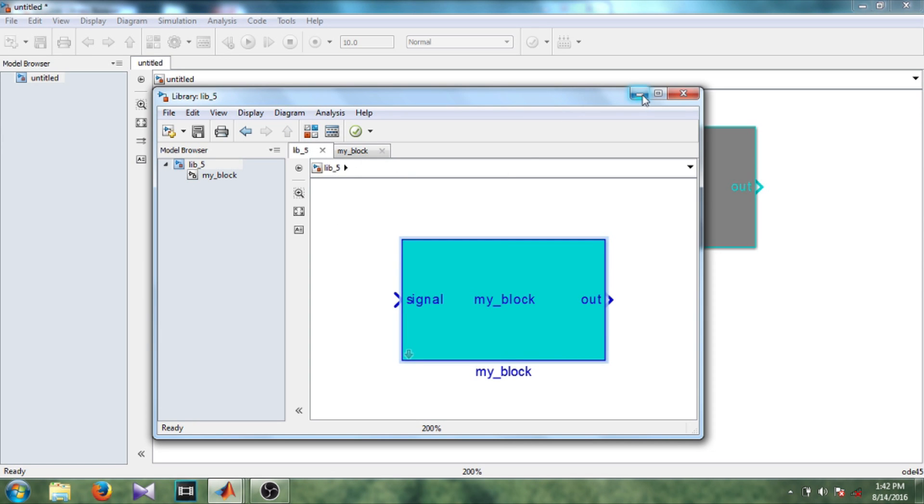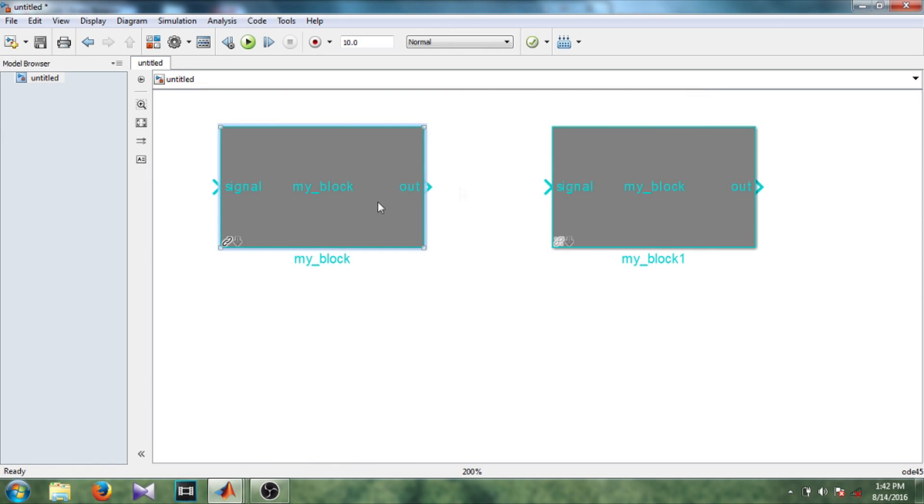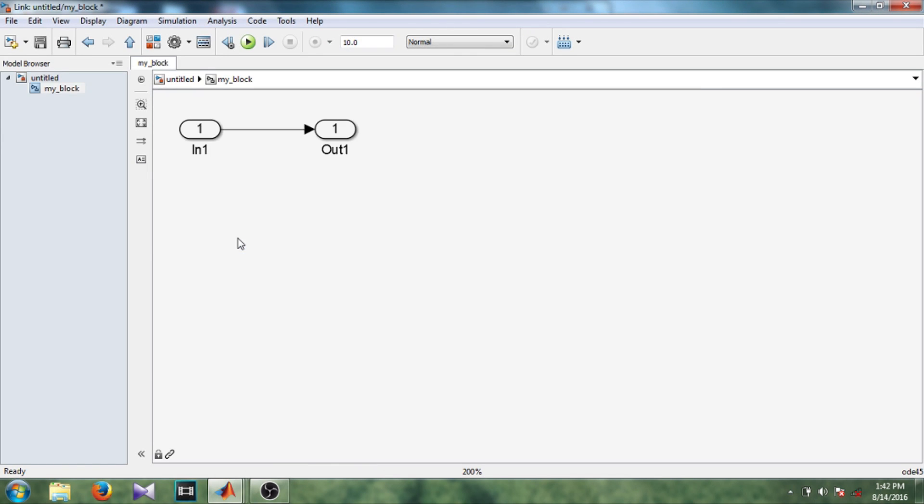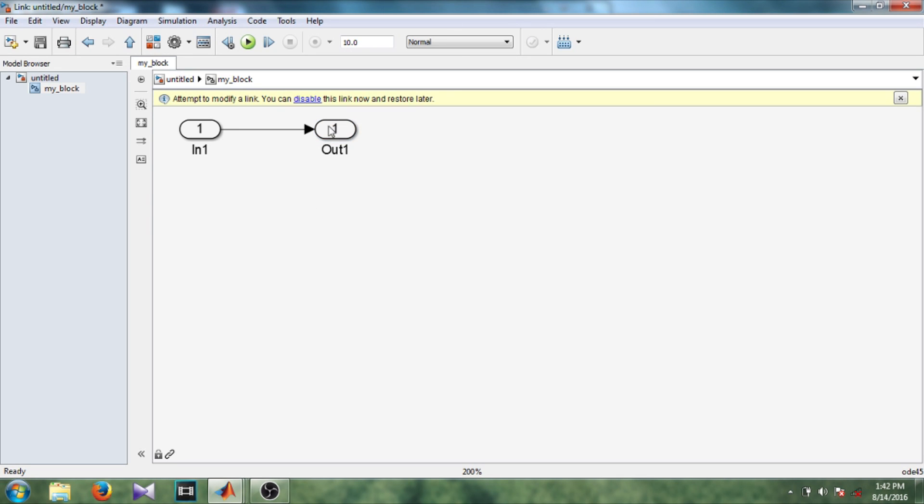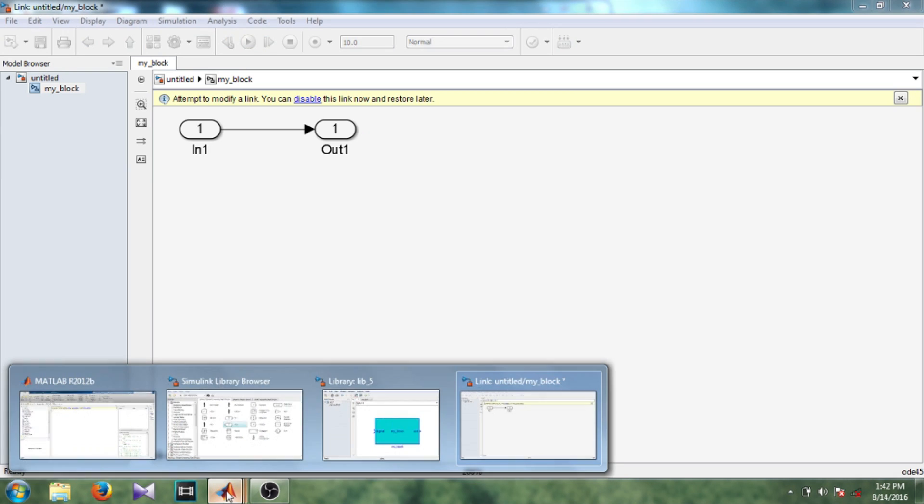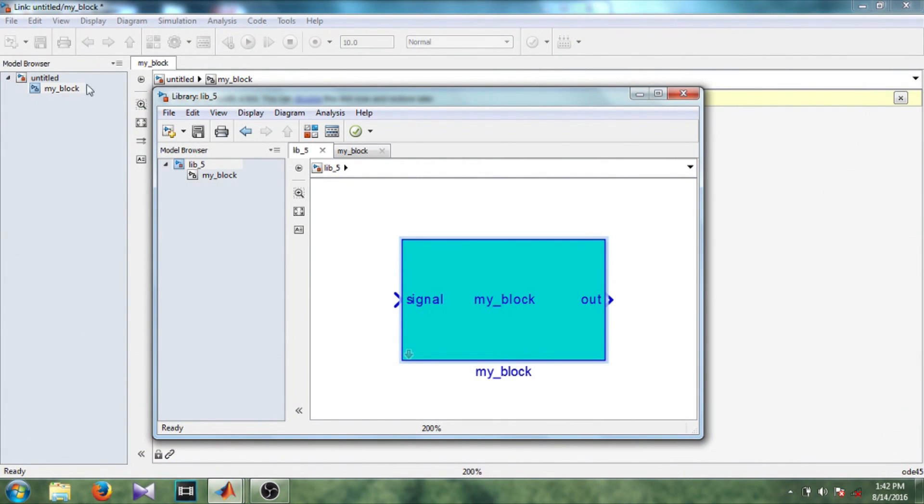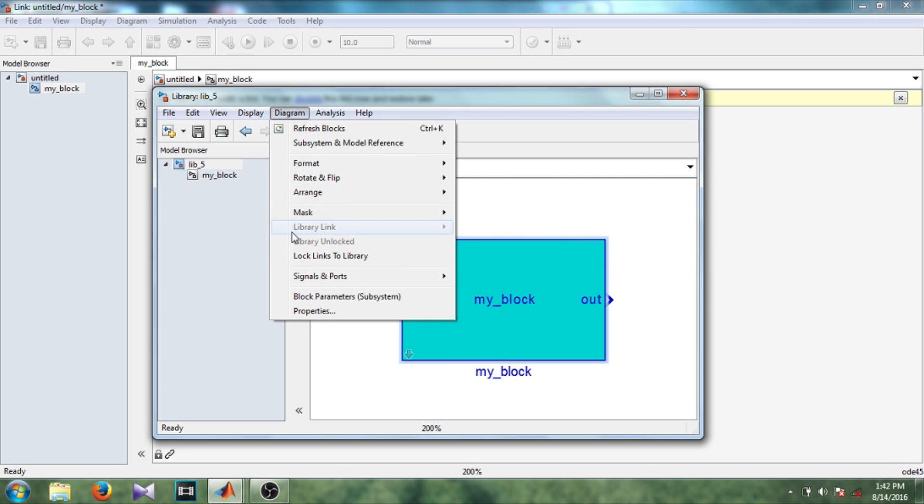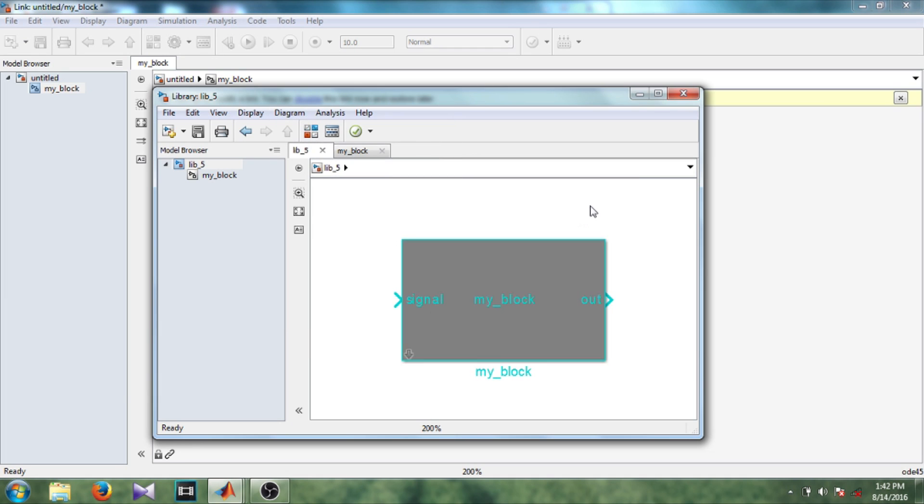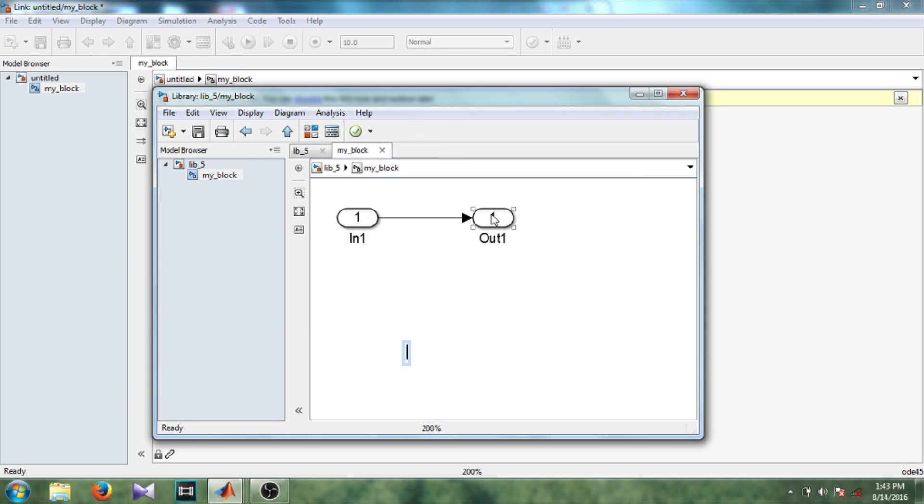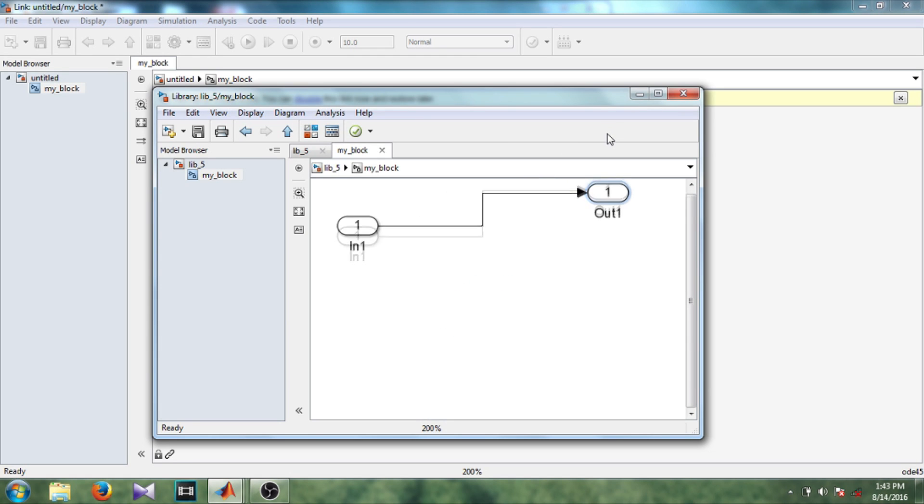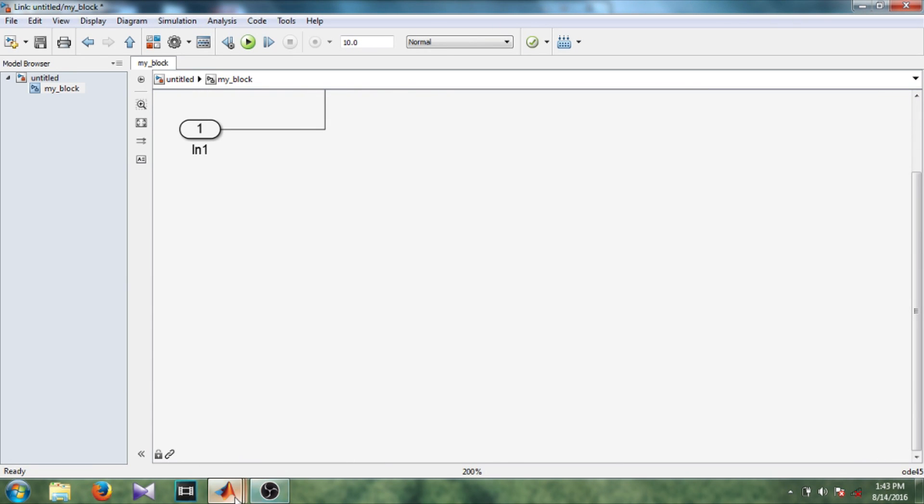Okay, okay. Now let's change the position of this block here. You can see a notification: attempt to modify a link. You can disable this link now or restore later. So instead of doing that we are going to the library. In diagram, diagram, this is lock links to library and here is option library unlocked which is currently disabled. So let's go inside this library block and move this output block here. Okay, now come to our model.